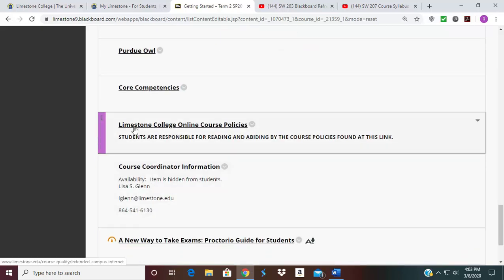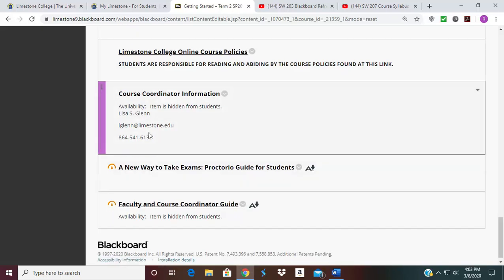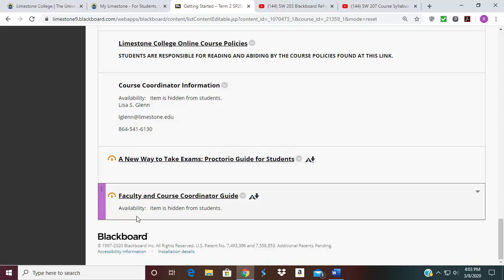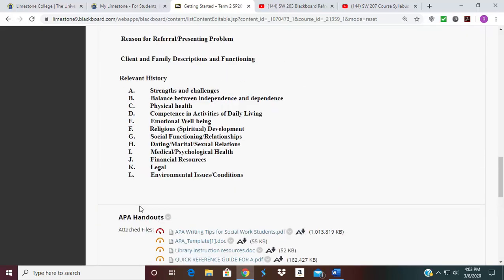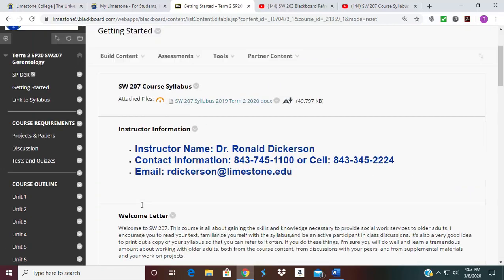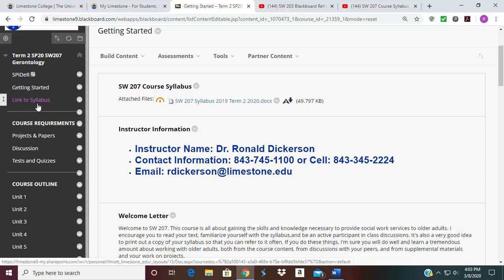Below that you have your college online course policies, and then some information about the coordinator for the course who developed it, and proctorial information for students. There's a list of things on the Getting Started page — I recommend you look at everything on that page to assist you with this course. Below that you have a link to the syllabi, but that link does not have the course schedule, so you definitely want to use the link I have on the Getting Started page.